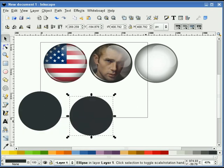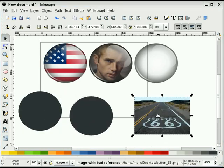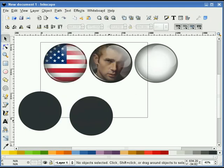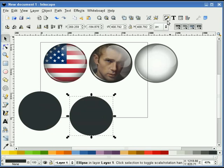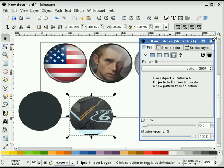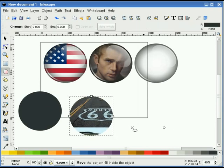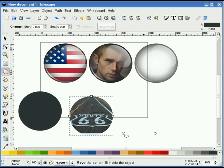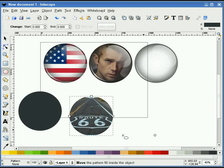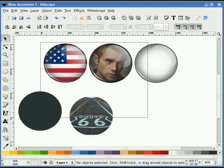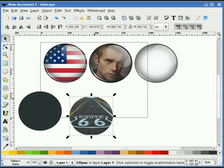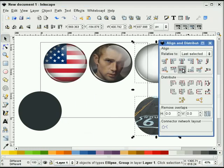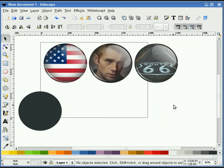We'll duplicate this again and bring in our very last image. Select Pattern > Objects to Pattern and get rid of that. Select our object, go to Pattern, double-click, and adjust the image. Push that to the back, then select my image and my button, center that up, and now we have a Route 66 button.